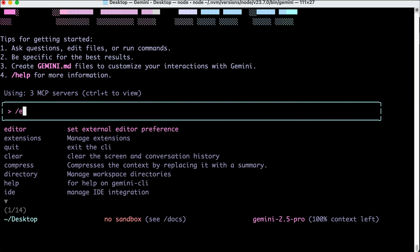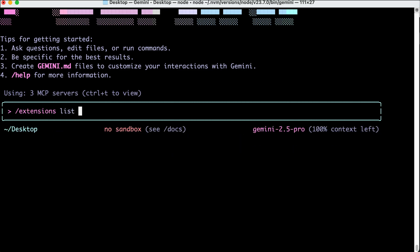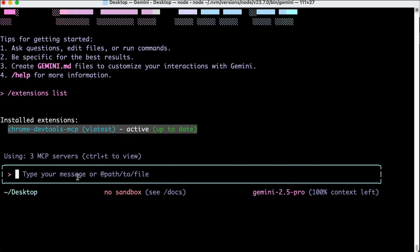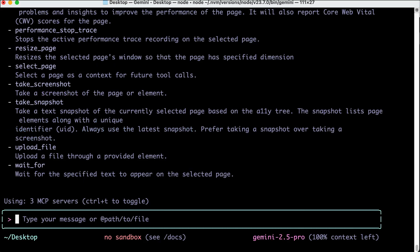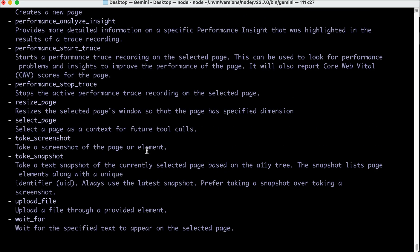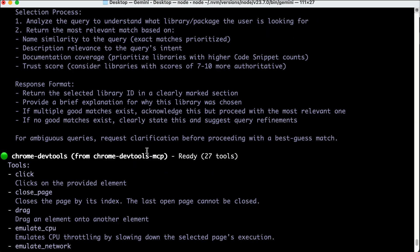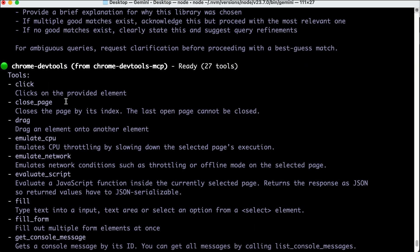When we run the extensions command again, we can see that it lists all the active extensions we have, which is only the DevTools MCP. So, the Chrome DevTools MCP is now active, and if you want to look at all available tools, you can press Ctrl plus T and it will give you a list of tools available on the CLI. Scroll up a bit here, and here are the tools given by Chrome DevTools.